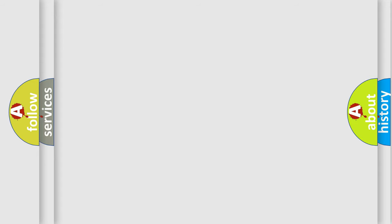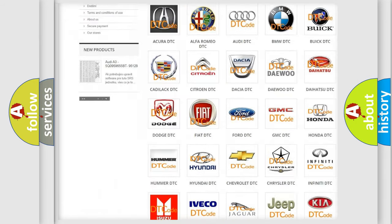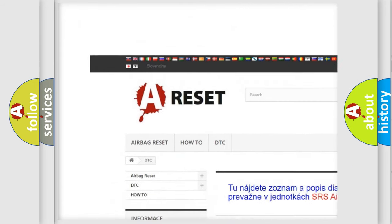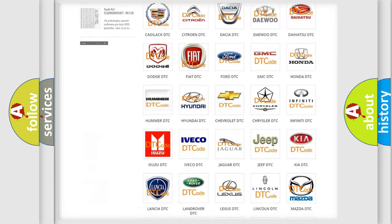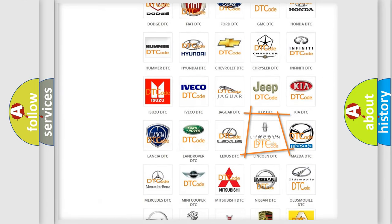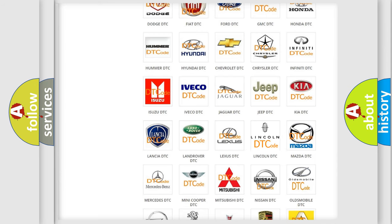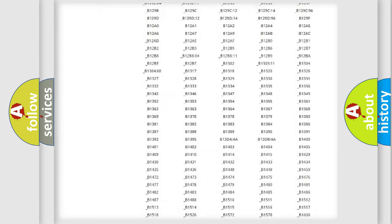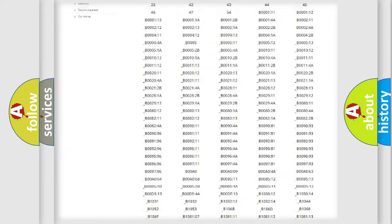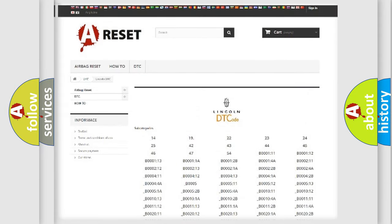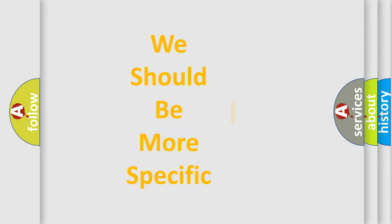Our website airbagreset.sk produces useful videos for you. You do not have to go through the OBD2 protocol anymore to know how to troubleshoot any car breakdown. You will find all the diagnostic codes that can be diagnosed, links to vehicles, and many other useful things. The following demonstration will help you look into the world of software for car control units.